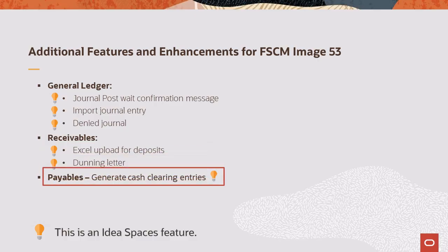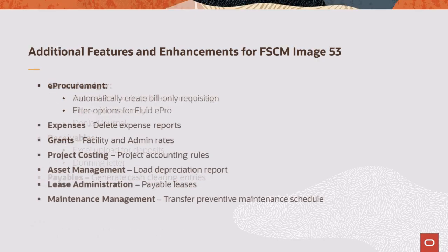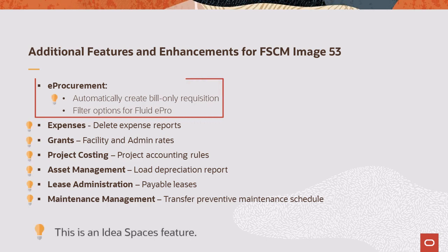In Payables, the payment posting process can now generate cash clearing entries for non-federal ACH and EFT payments. In eProcurement, the requisition load process allows bill-only and bill-and-replace requisitions to be staged using the XML files. In addition, some search pages now use installation option flags to determine their filter behavior.